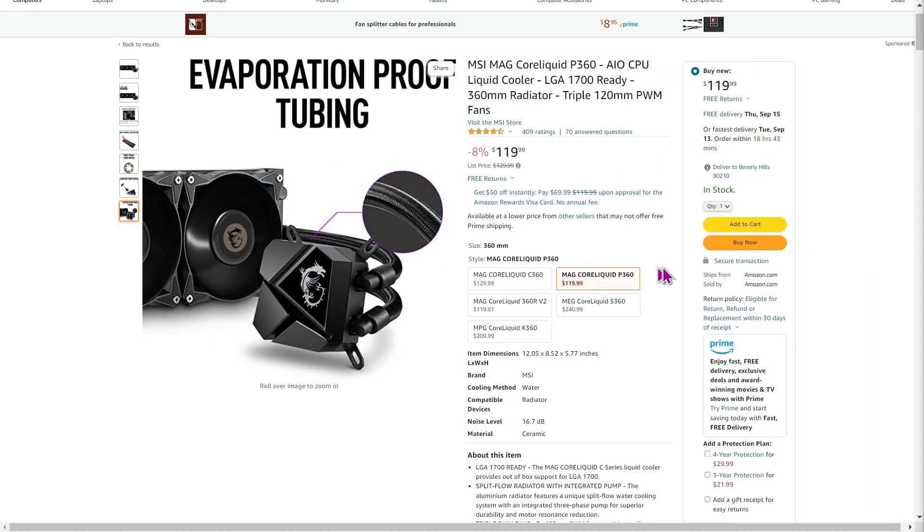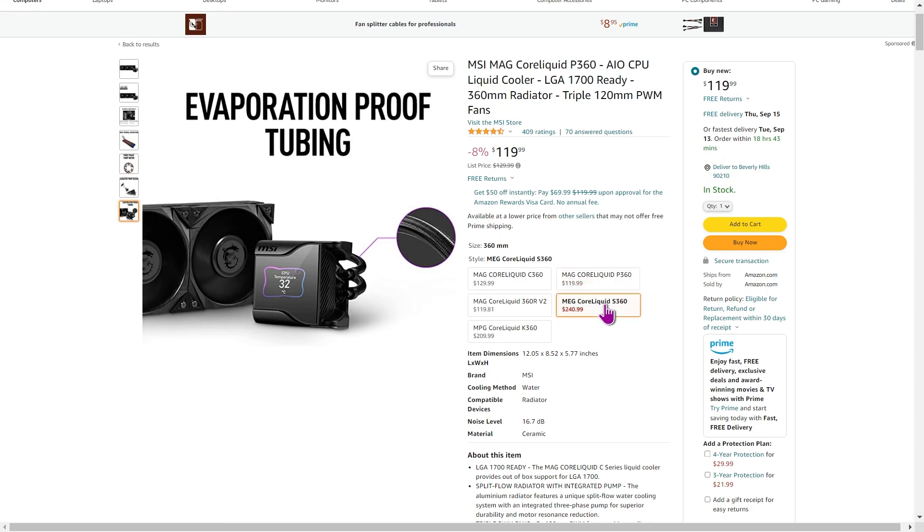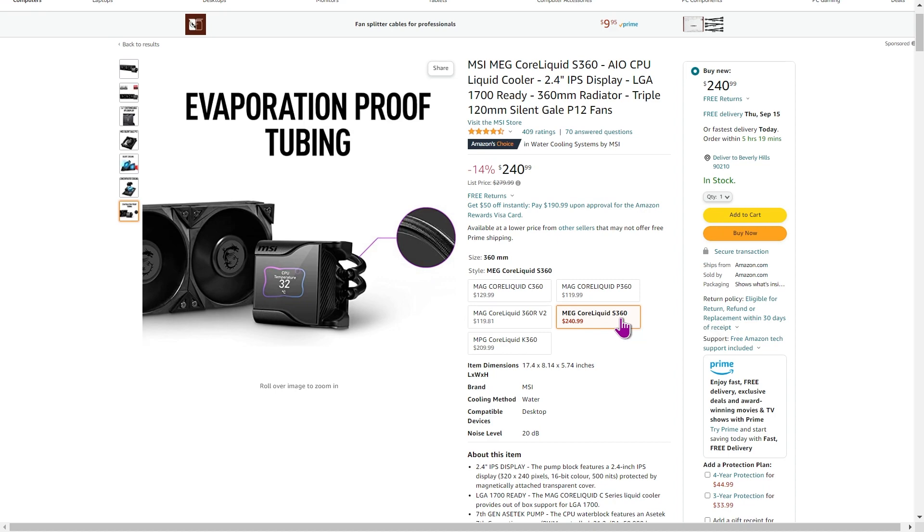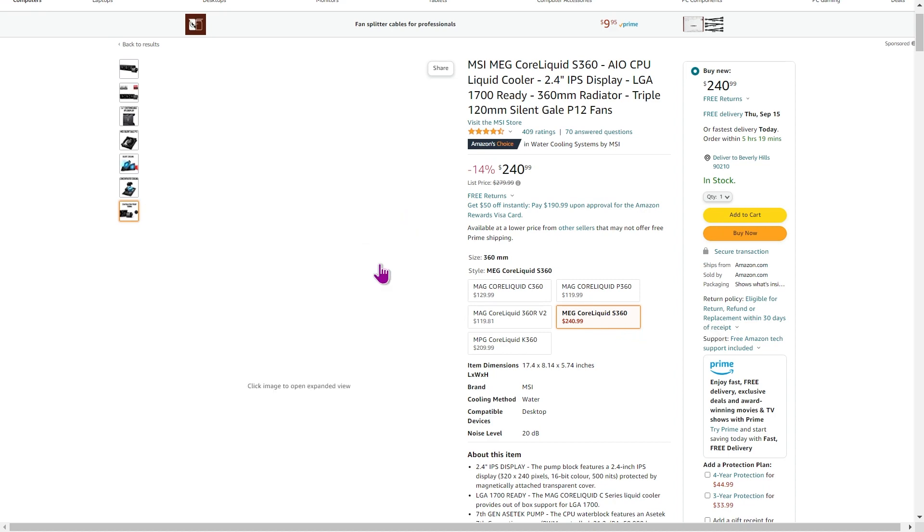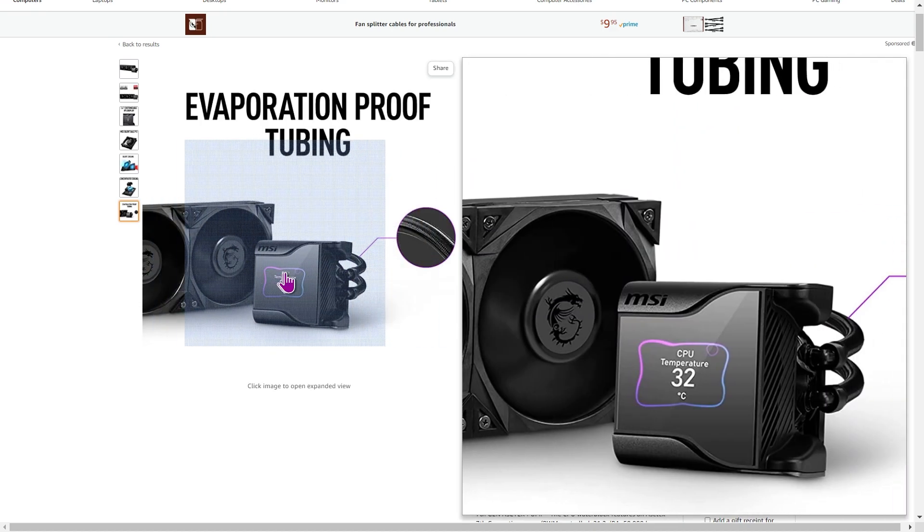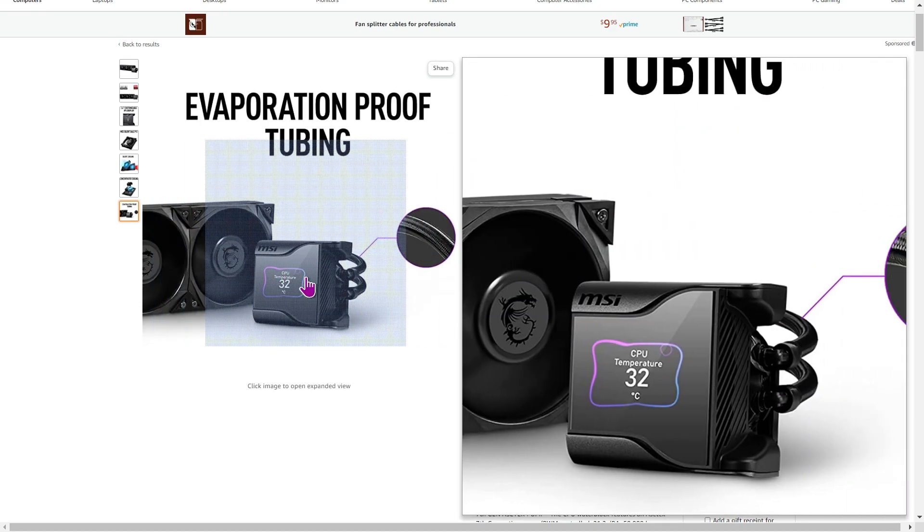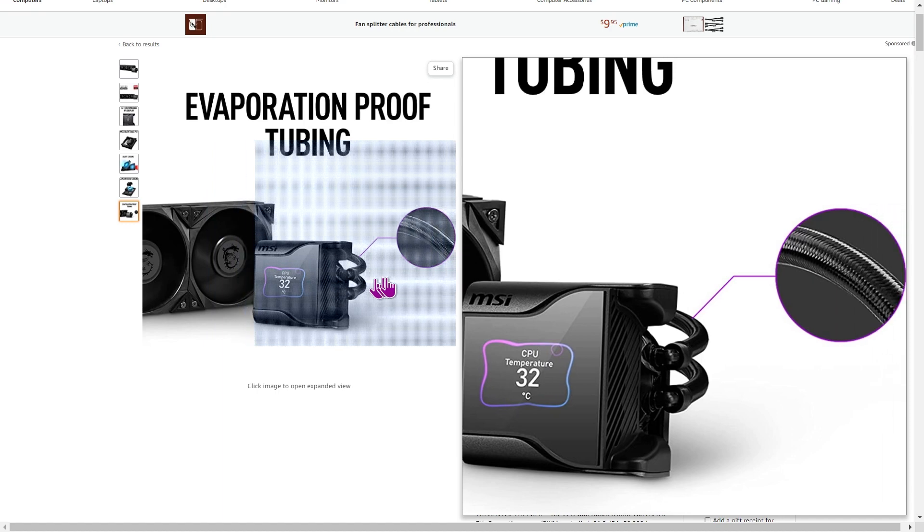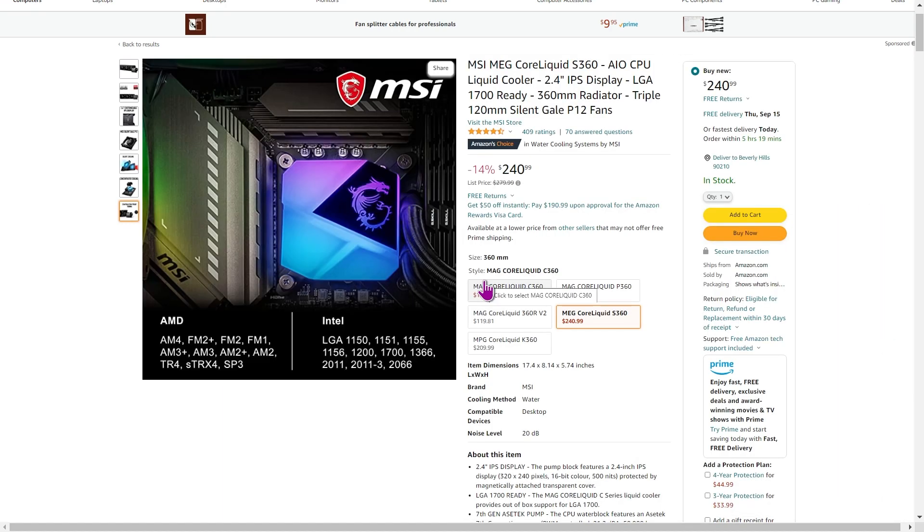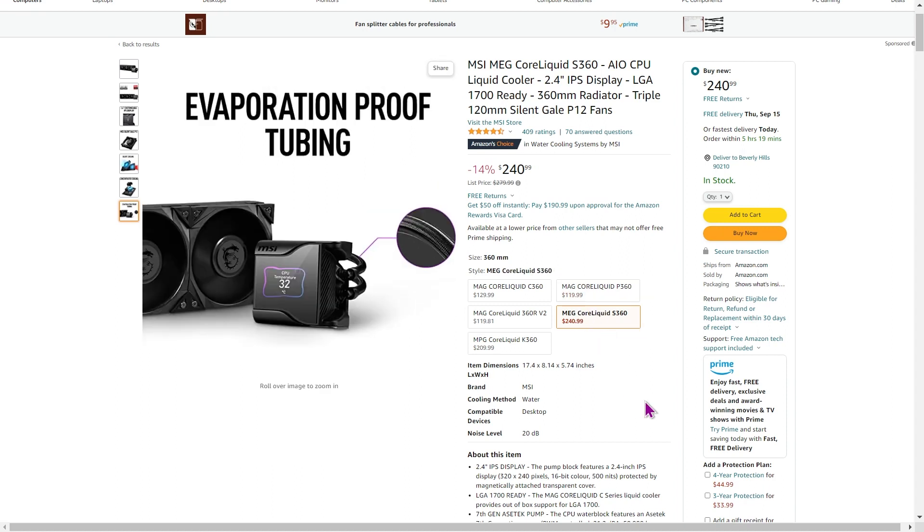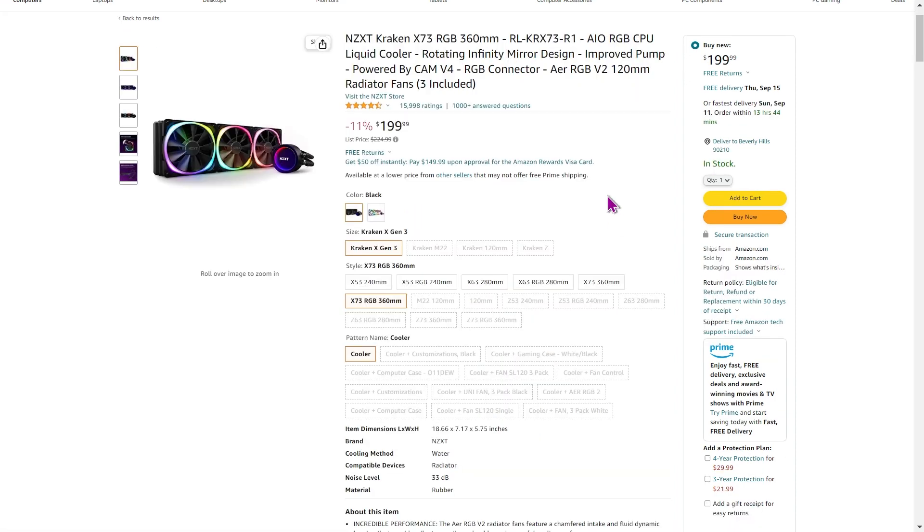Now, there are more expensive ones, for instance, the MEG or MEG Core Liquid, the S360. These guys here will come with a somewhat better build quality. You've got the temperature showing on the front. They are, I would say, better overall in terms of build quality. A longer warranty, five years, I think is standard warranty on these ones. But they're not the ones that I would recommend at this particular price point.